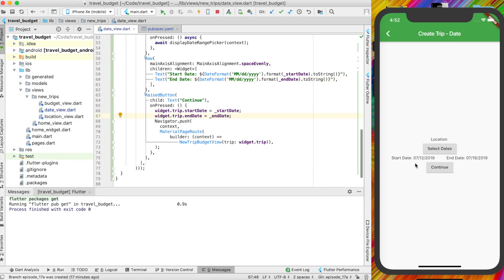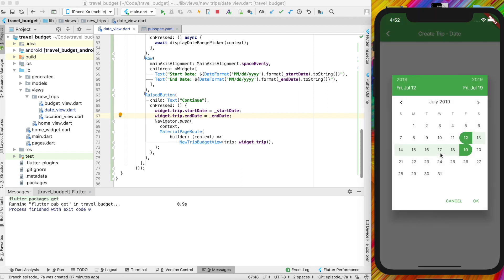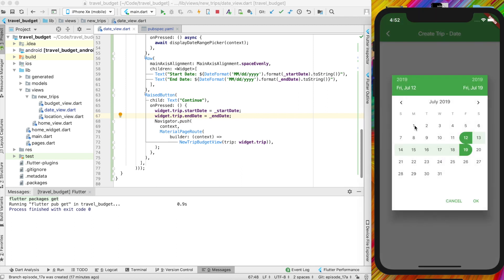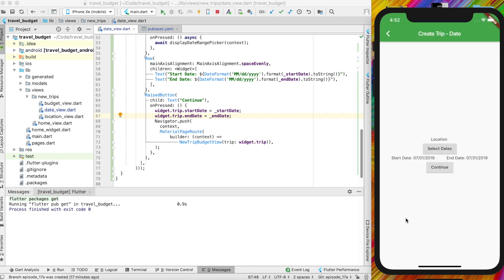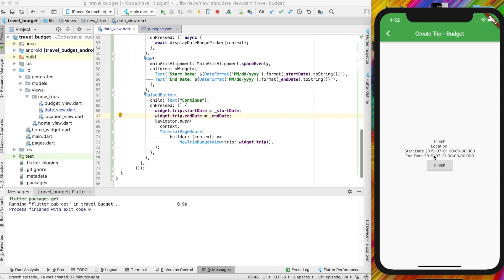Alright, great. So now if you run the app, you'll see printed out the start date and end date. And these are the defaults, which is just a seven day span. So if you go ahead and change it to like the 1st to the 31st and hit OK, you'll see this is also updated with the 1st and the 31st. And then if you hit continue on this again, because we already have it set up using our trip object, these are also saved here. And if you hit finish, it will push them up to Firebase.